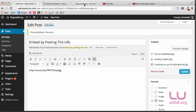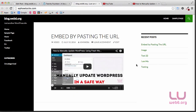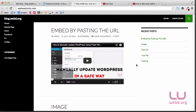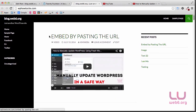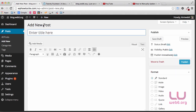Now if we go to our website and refresh it, as you can see, we now have the new post which is called "video". Let's create another post — New and then Post. Here we are going to type in the title "Embed by pasting iframe".